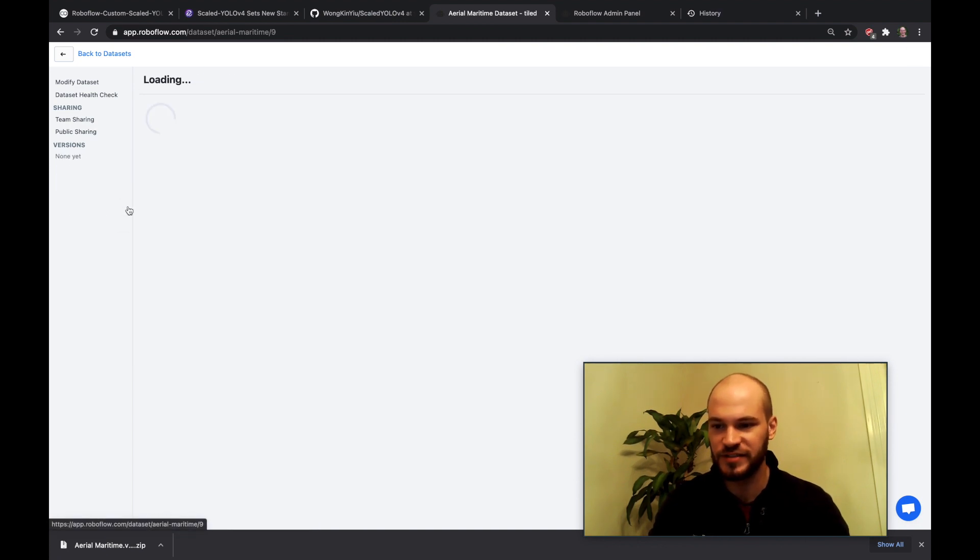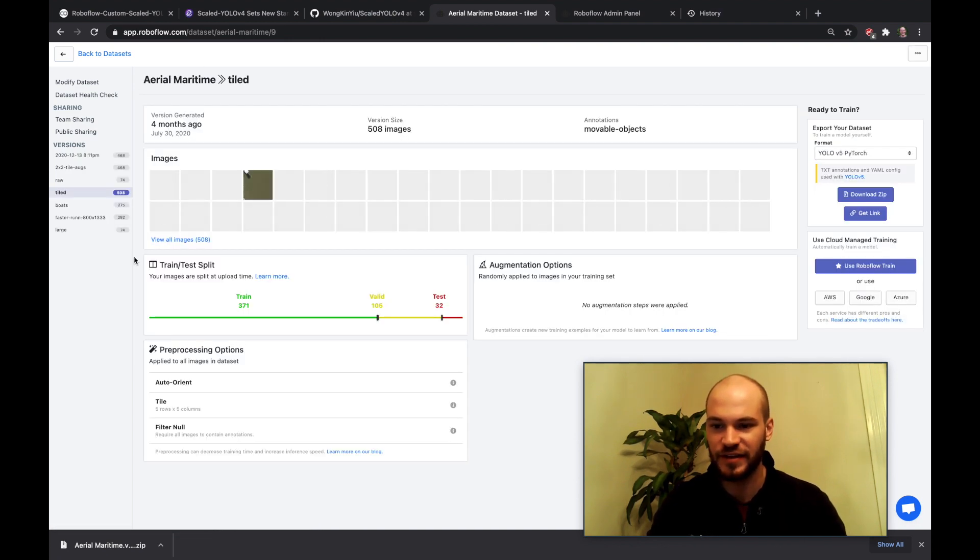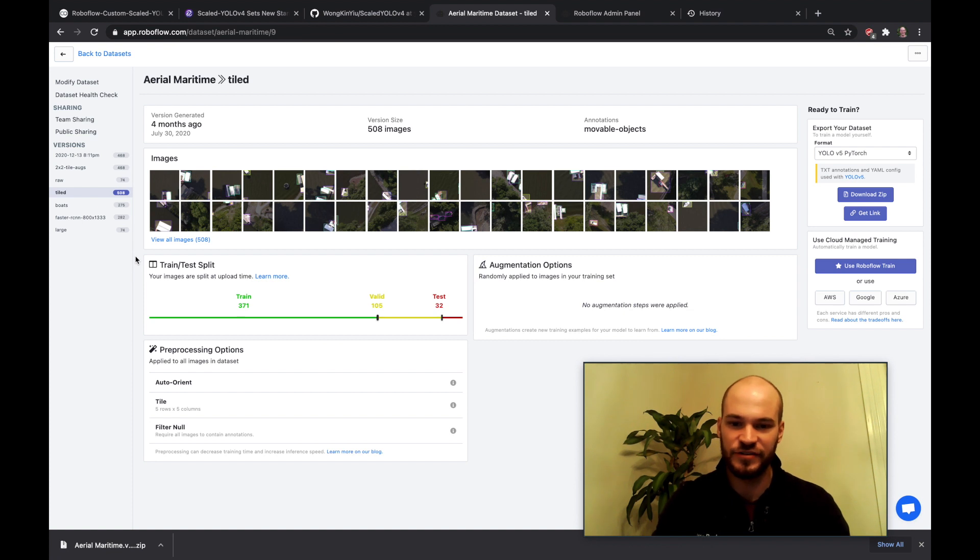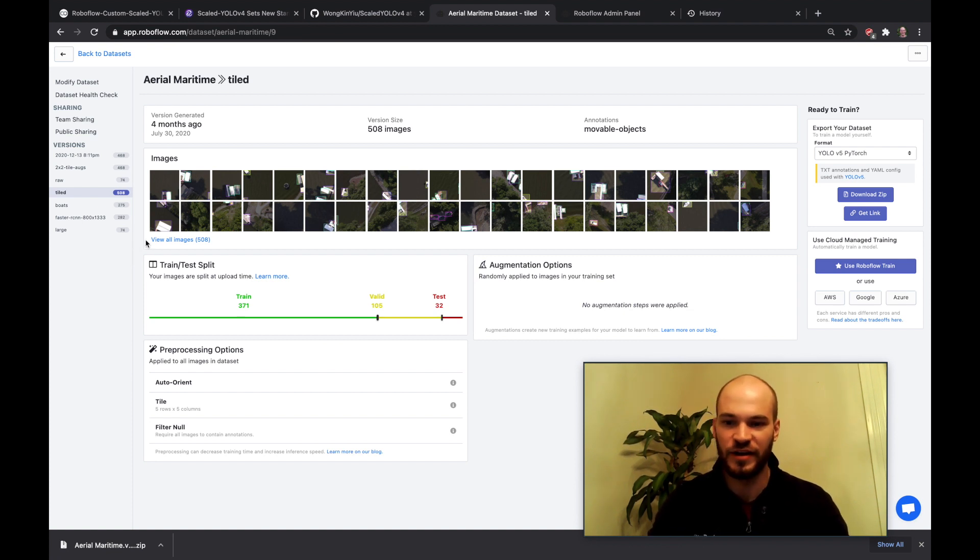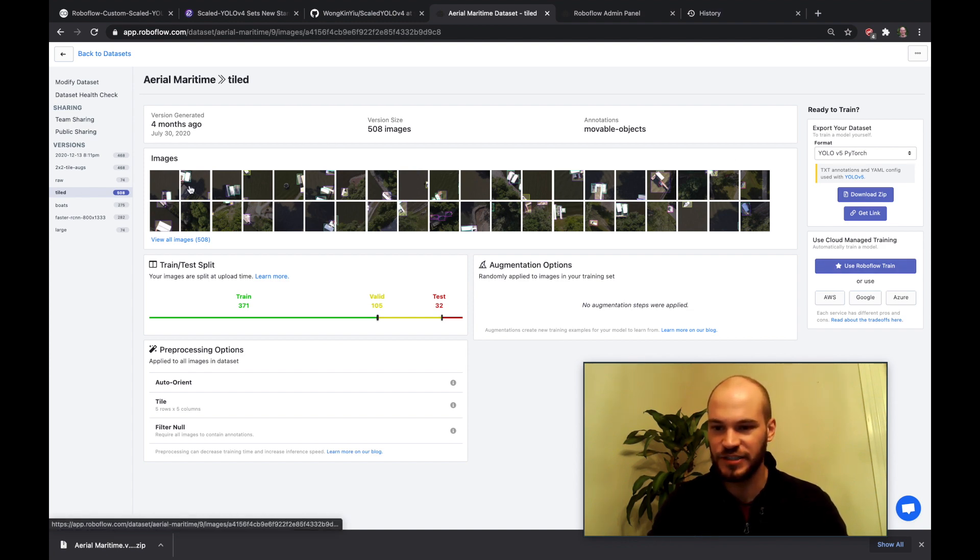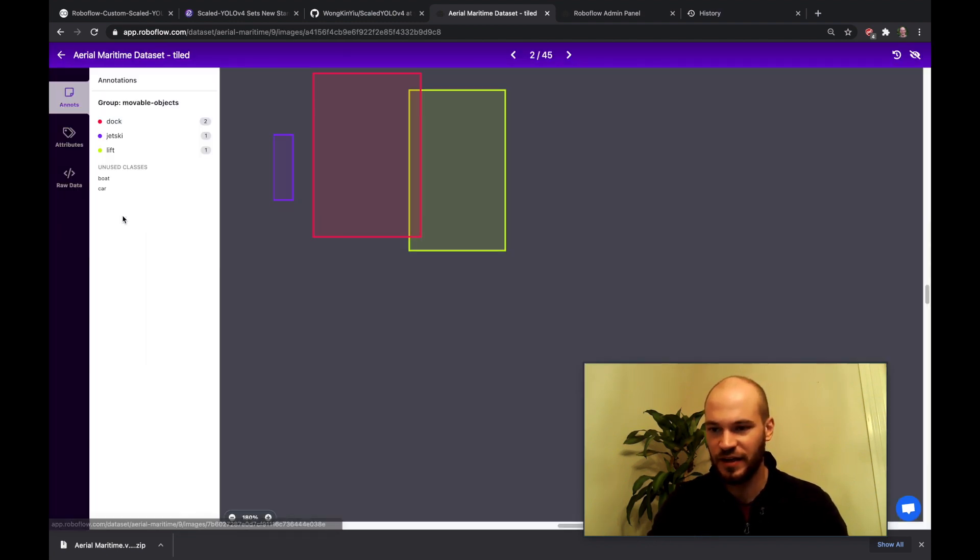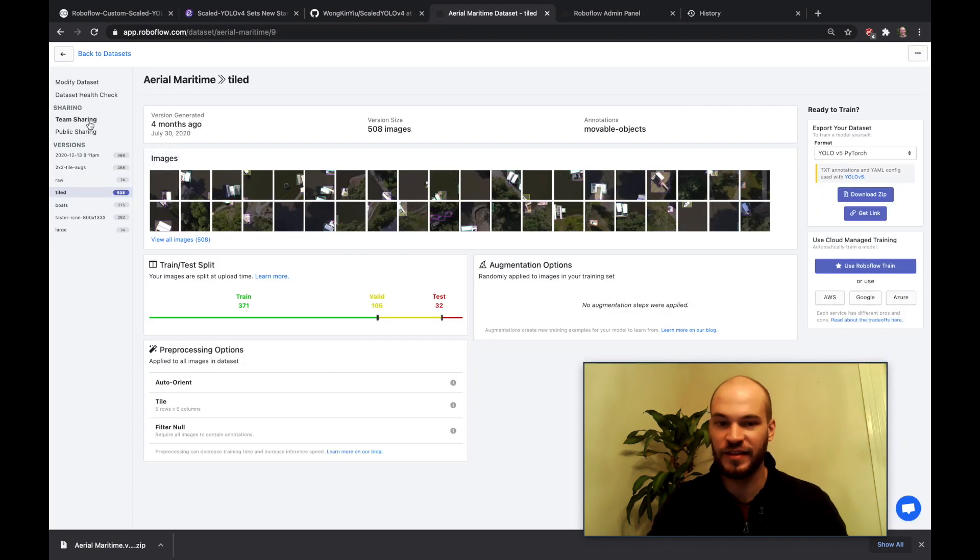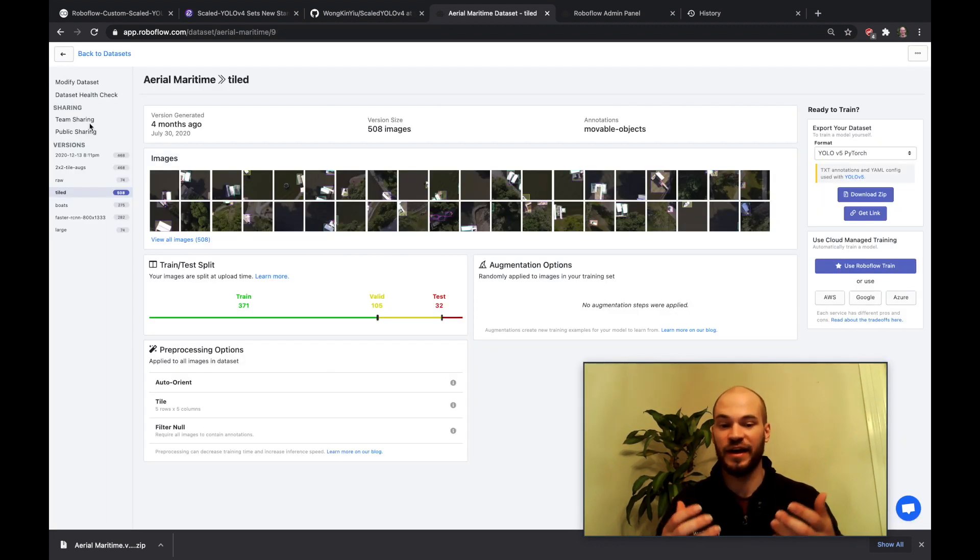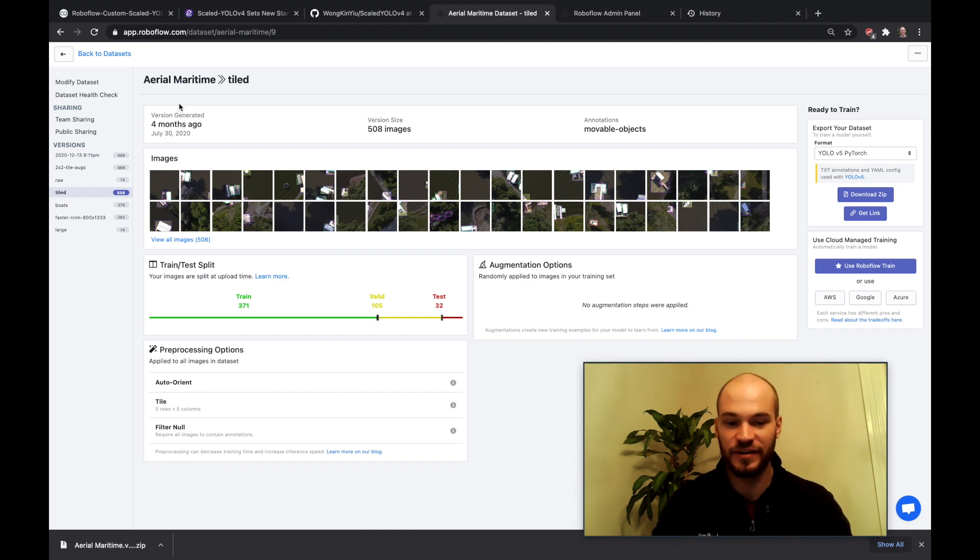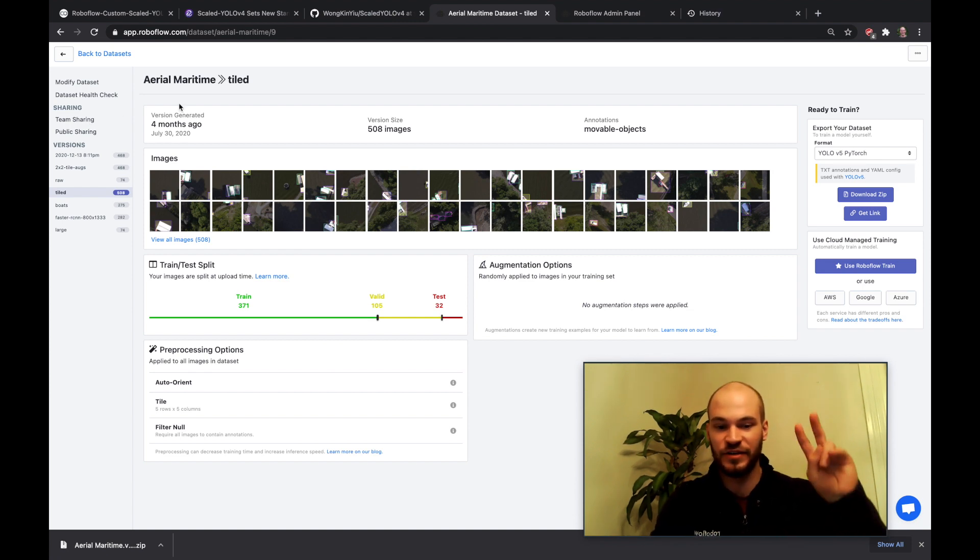So one thing we might consider doing is tiling. This is an example of standardizing your data using augmentations to improve the quality of your network. So I'm going to go ahead and actually use this tiled version which is zoomed in and I'm going to go ahead and kick off training on that and then we'll be back after training completes on that dataset and we'll be able to run through the rest of the notebook together. So see you in a few.